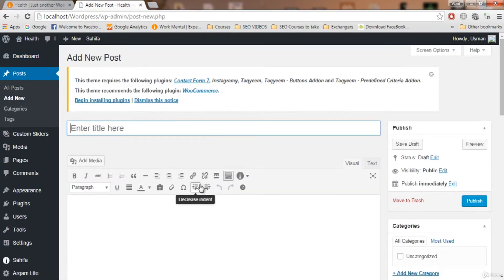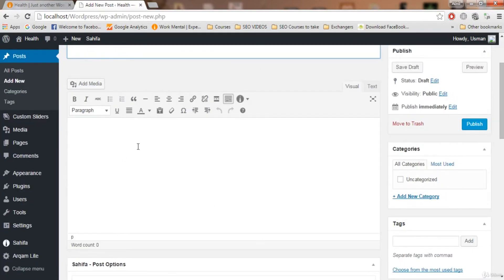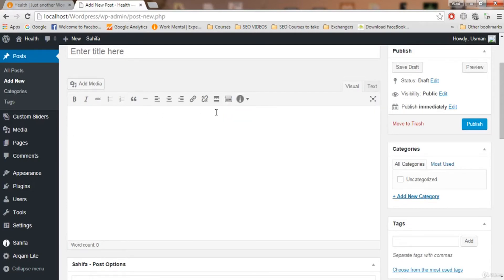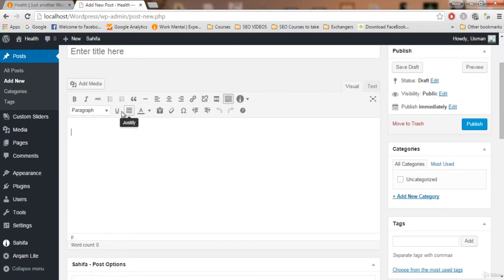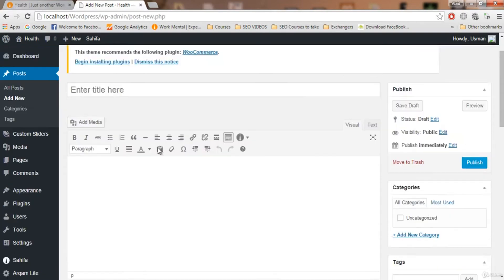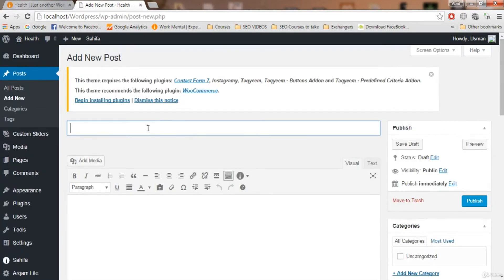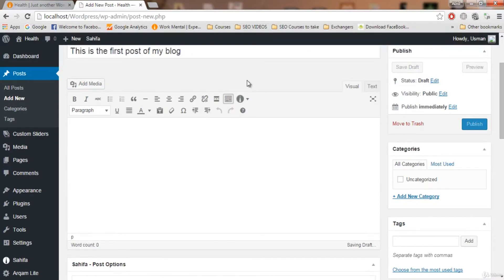This is where you create your post. Enter your post title here, and add text, images, or everything related to the post in this text field. These options — this hidden toolbar line — can be revealed by clicking here, and then more options will show. Now let's create a post. I'm going to write the title: 'This is the first post of my blog.' That's the title, and now let's write some text.